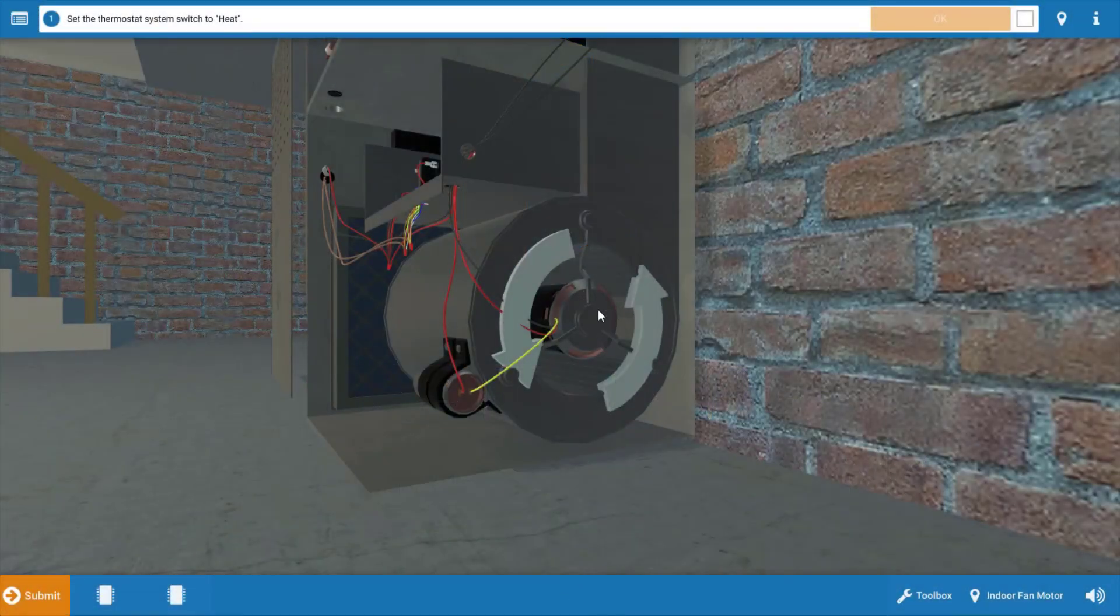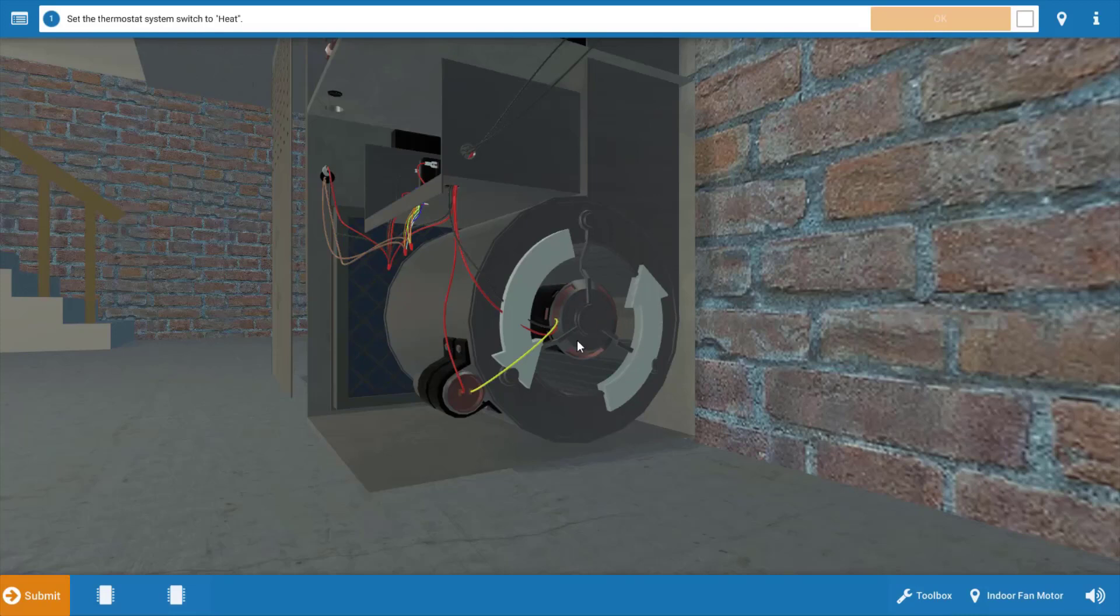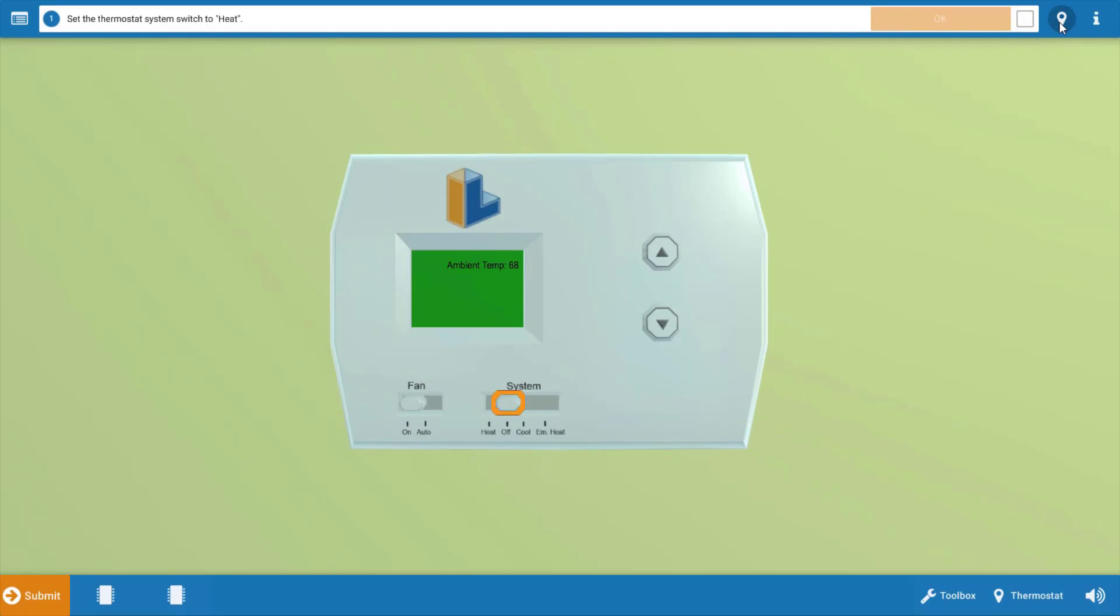Now this is the indoor fan motor right here. To begin with, as in any service call, we need to make sure that the thermostat is calling. In this case, we're going to call for heat by clicking on the system selector switch, which will turn it to the heat position. After each step, refer to the procedure guide at the top of the page. Once we've done this, we're going to click OK.